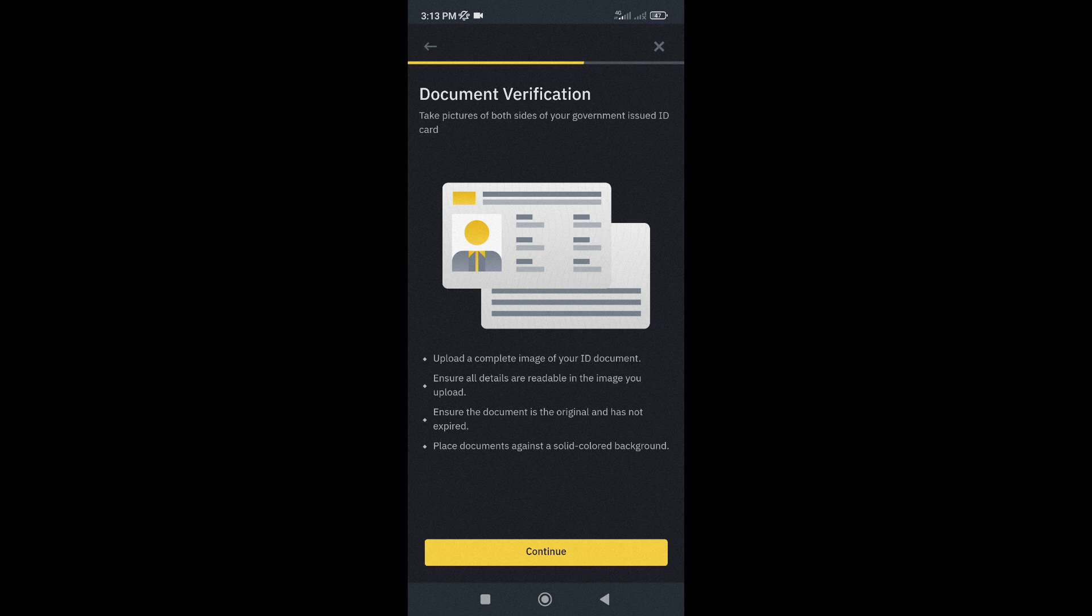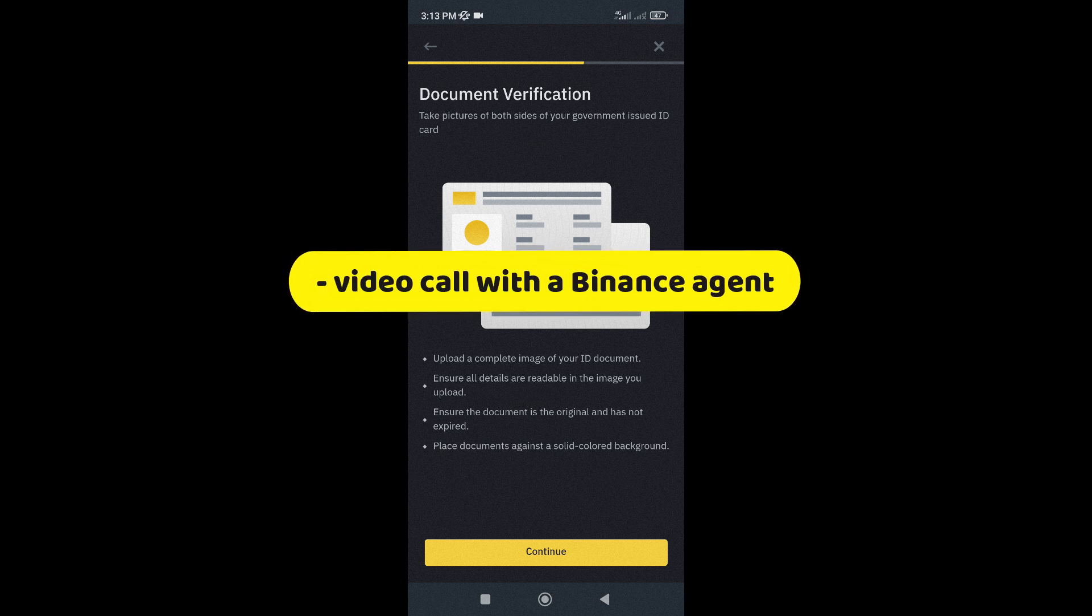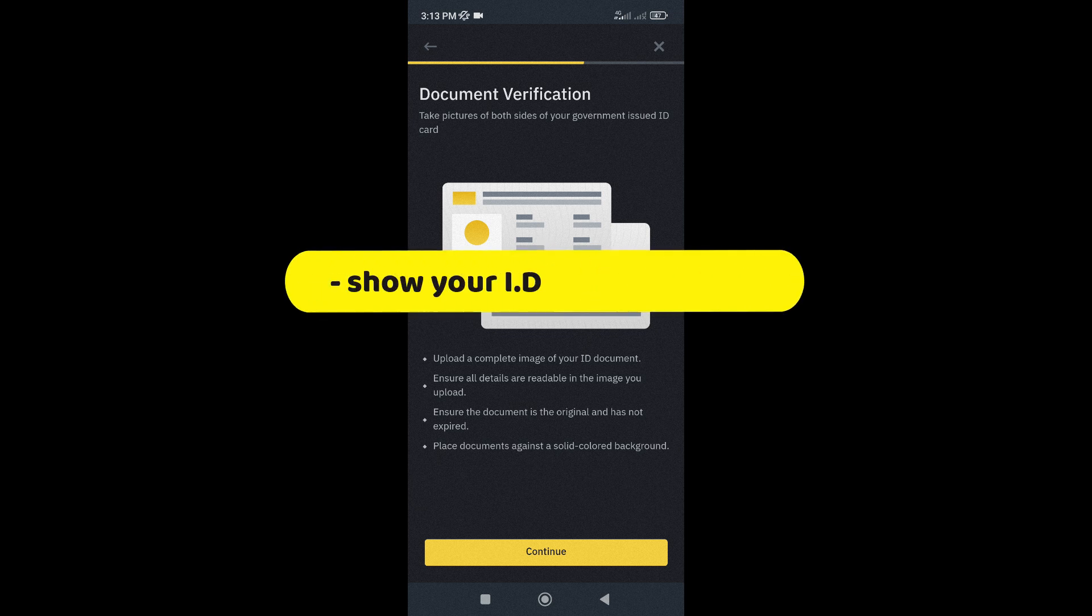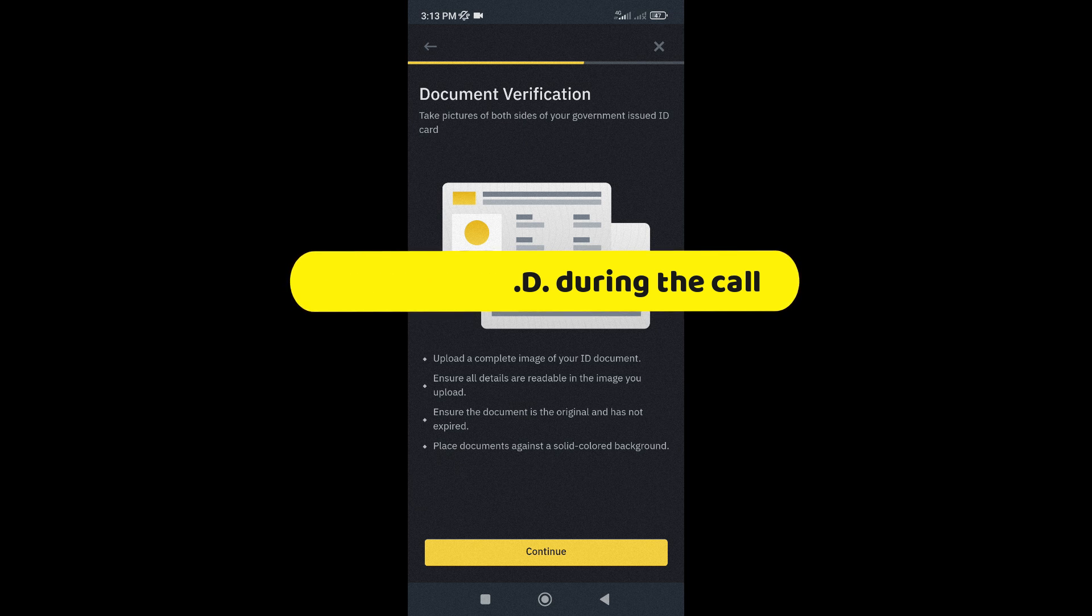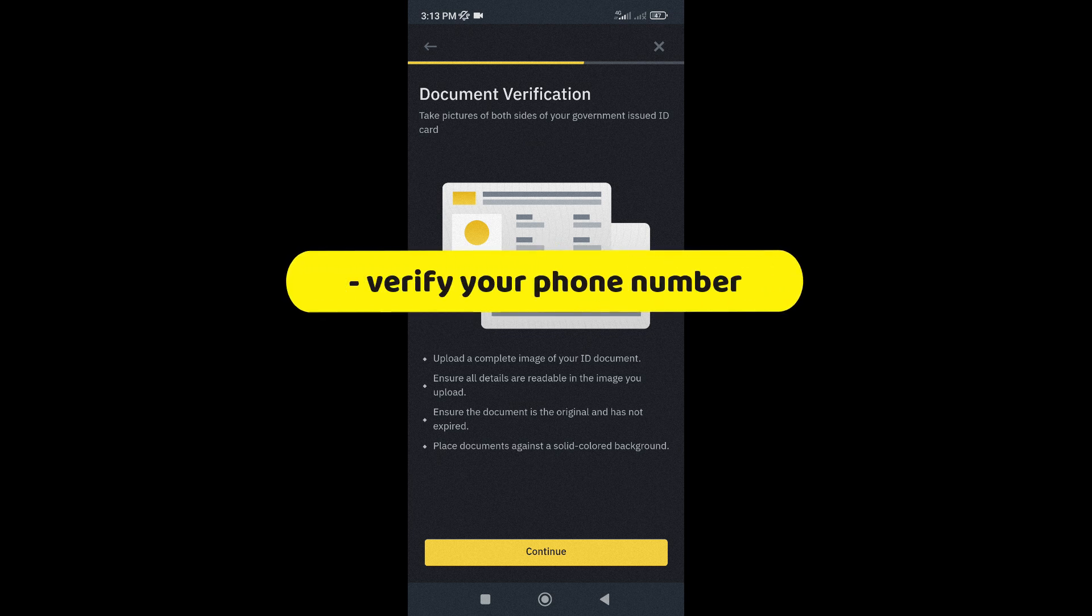I won't be creating a Binance account in this tutorial since I already have one, but normally after this, you will be asked to do a video call with a Binance agent to confirm your identity. During the video call, you'll need to show your ID. And once the call is complete, the next step is to verify your phone number.